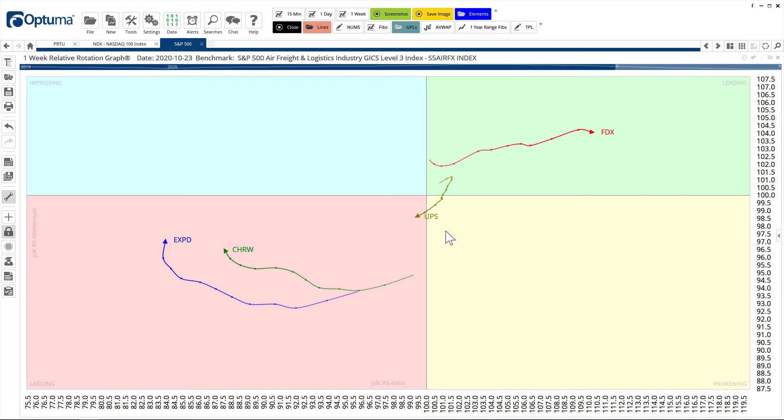You can see FedEx there is leading the way on a relative strength basis. UPS is now in the lagging quadrant for the benchmark, which is the level three air freight index.